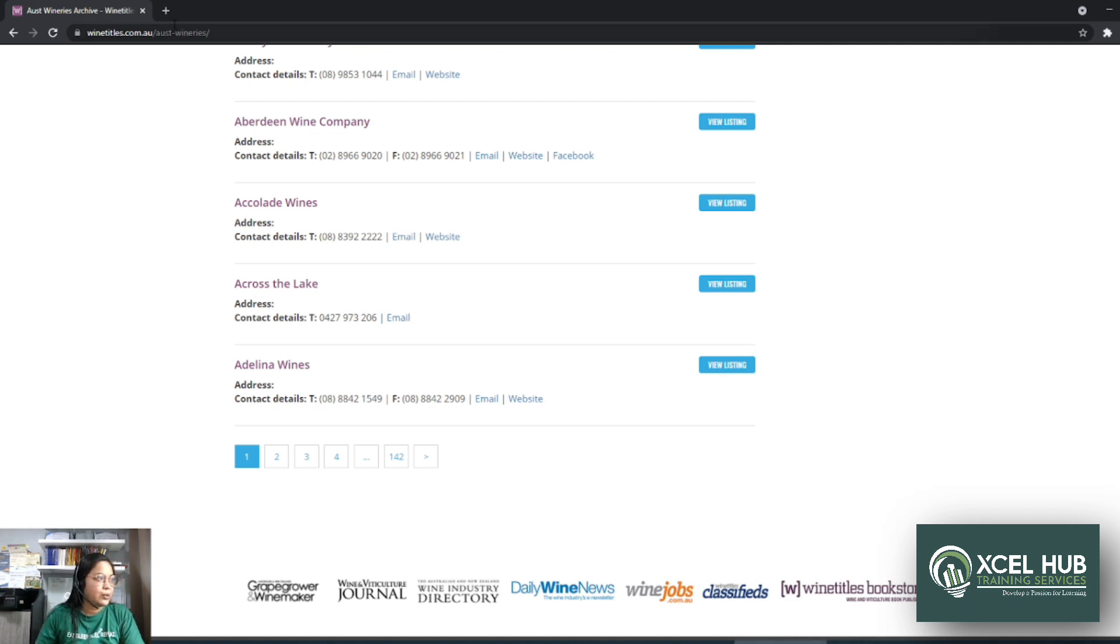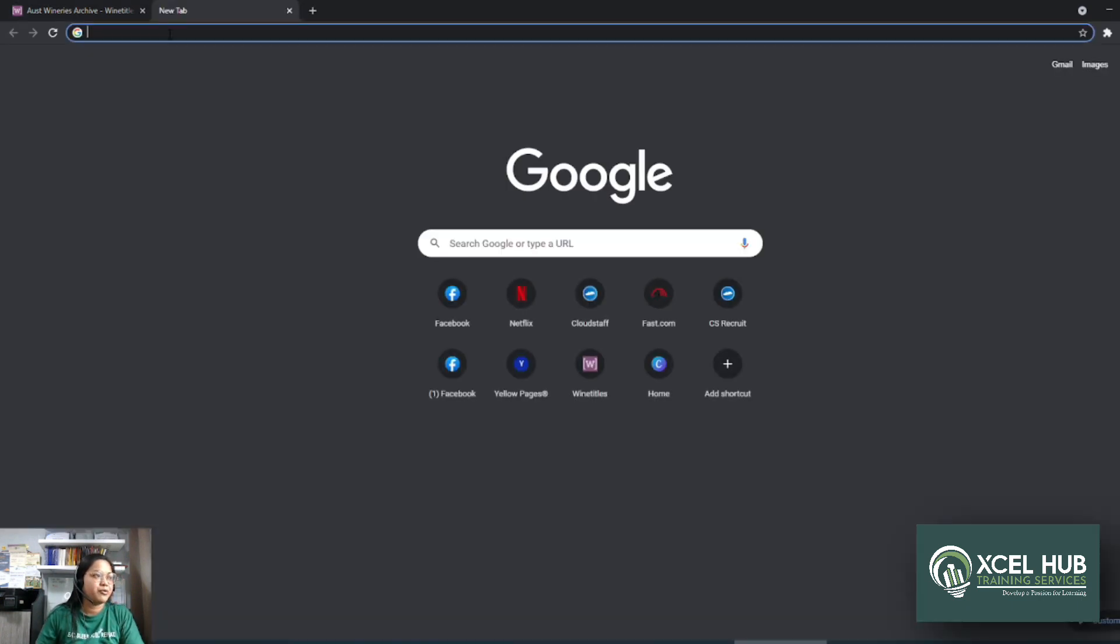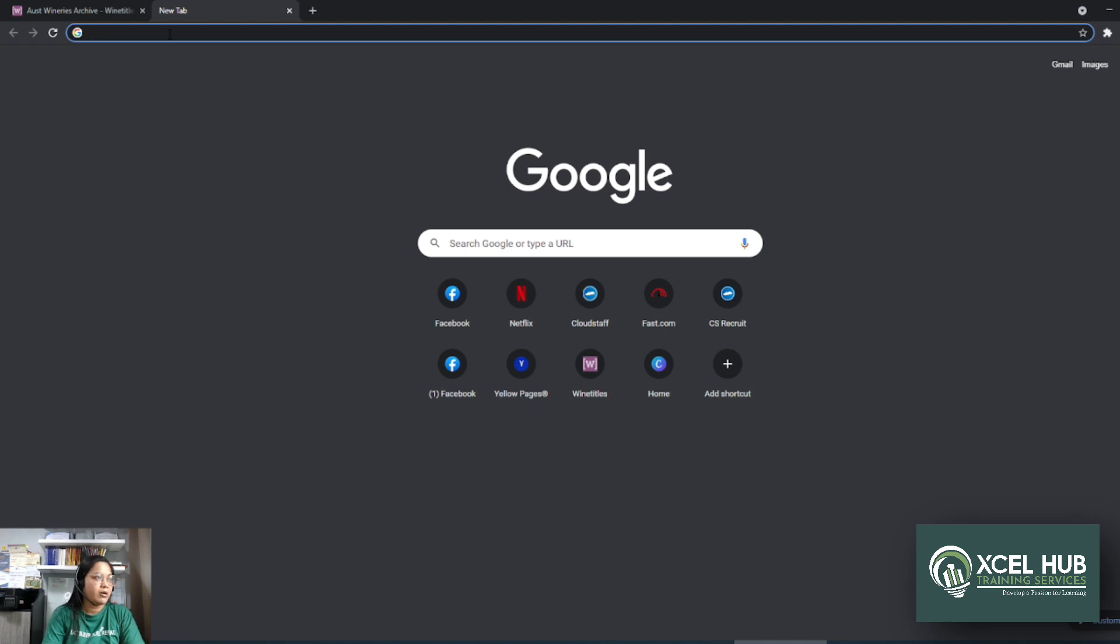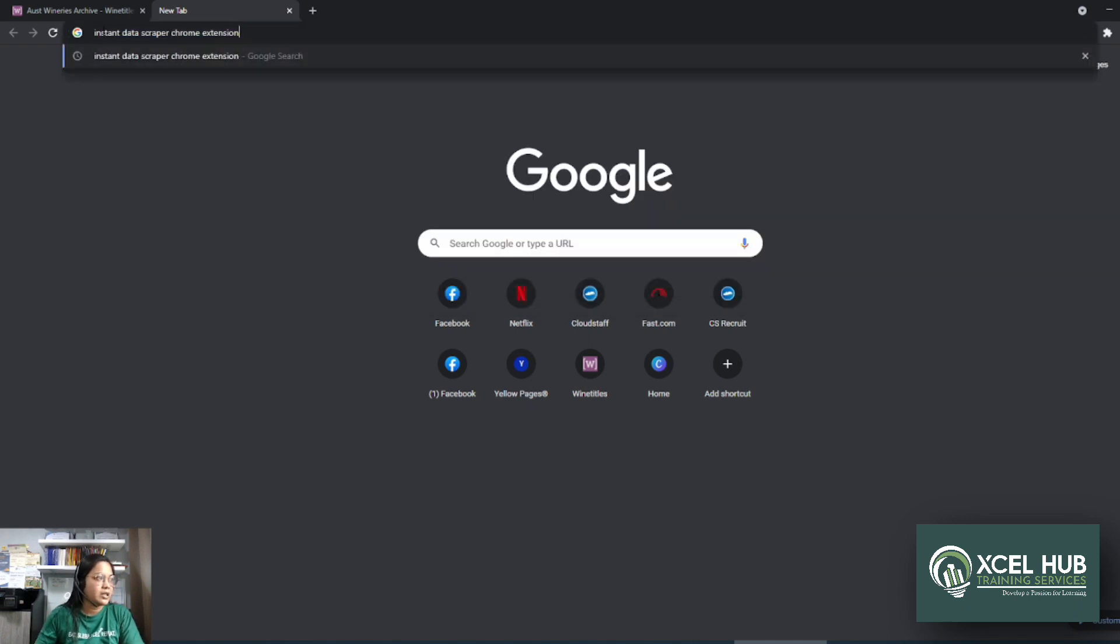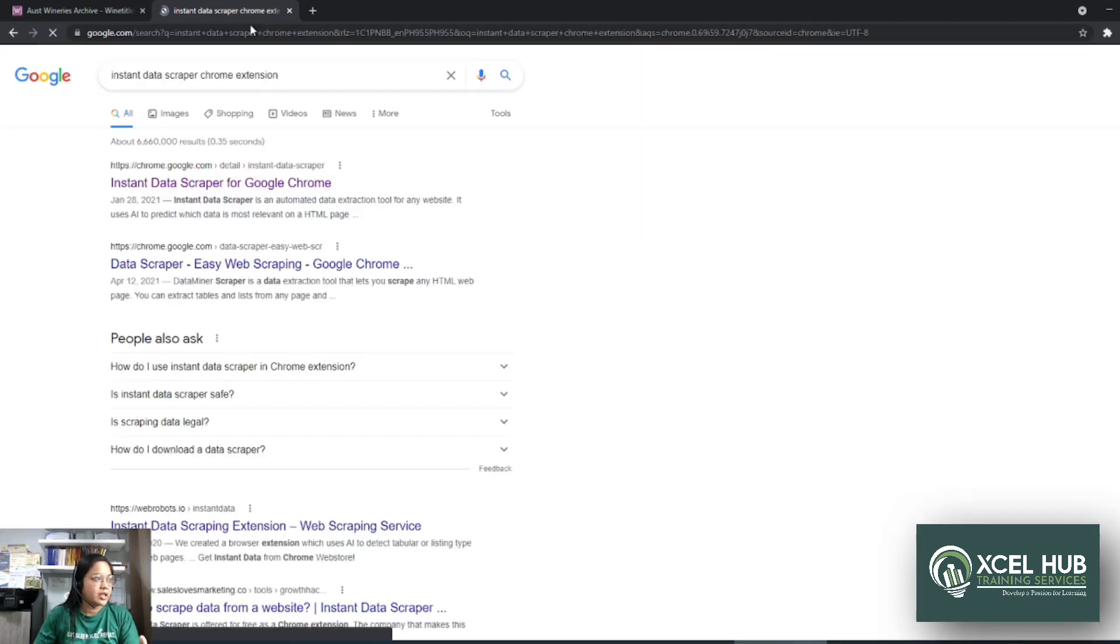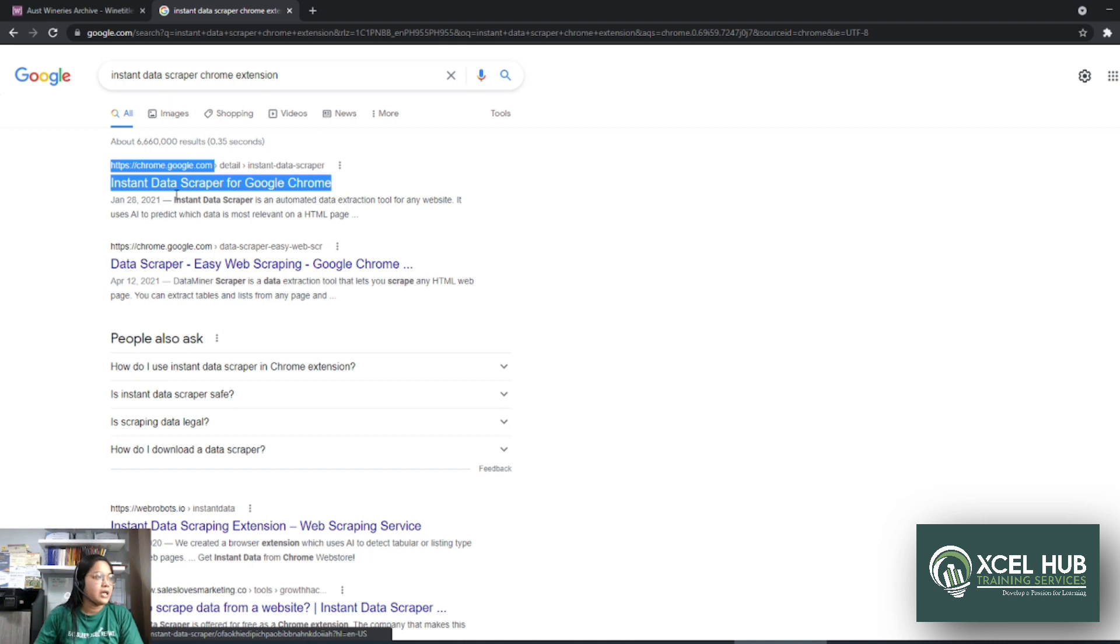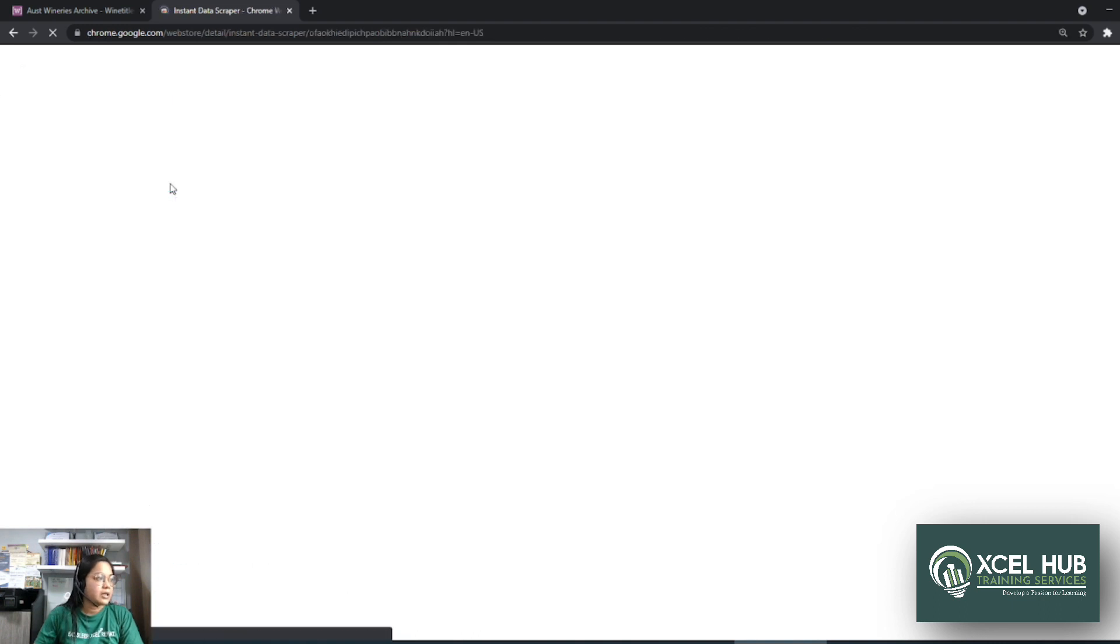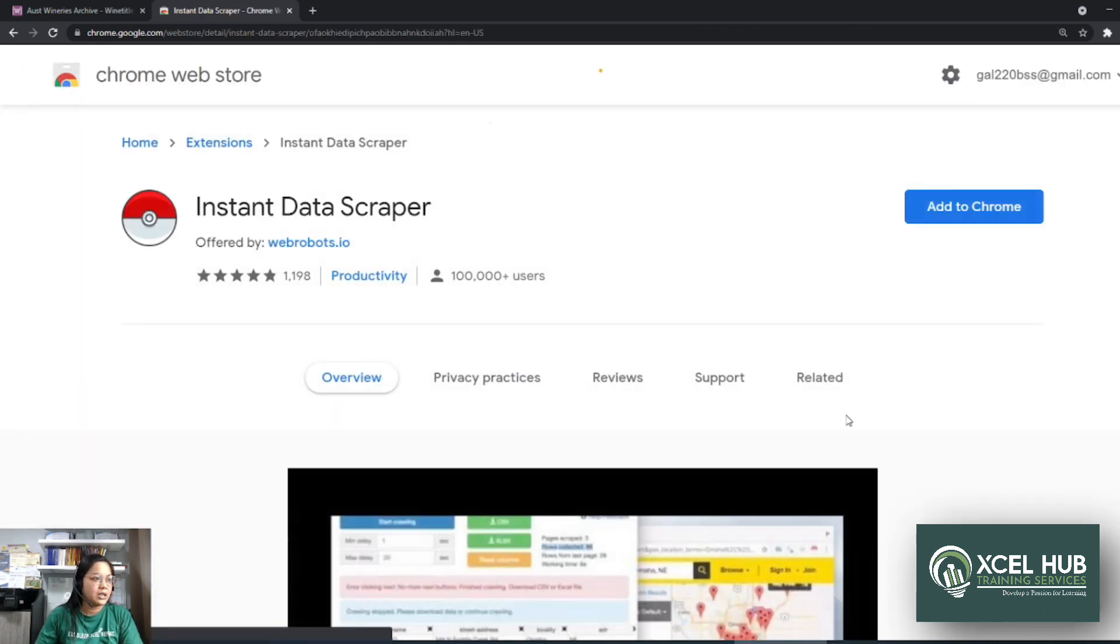Alright, so what we're going to do is to search for the scraper. So ang ginagawa ko is nang sasearch ako ng Instant Data Scraper Chrome extension. Ito yung keyword na ginagamit ko. And if you're going to press enter, nalabas itong first na result. Dapat galing siya sa chrome.google.com. And then click niyo lang siya and you will see this page.